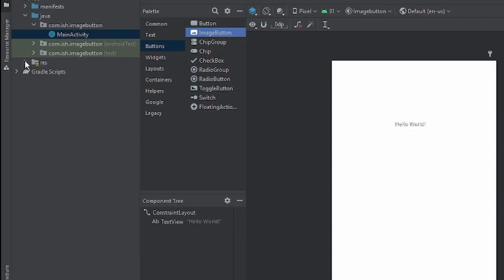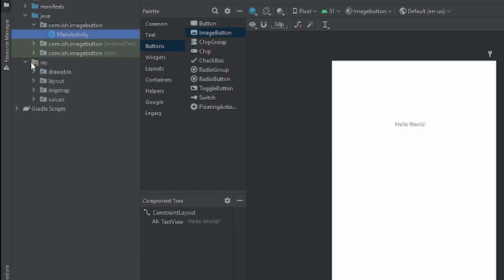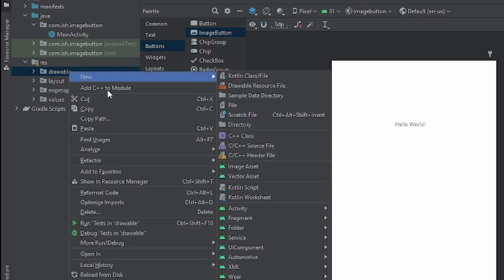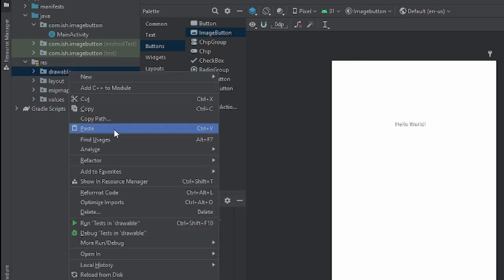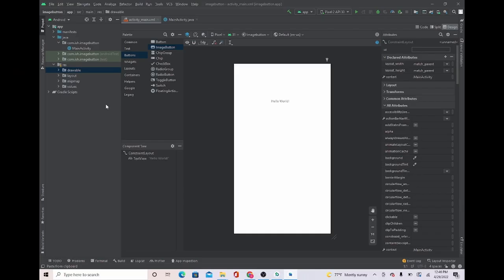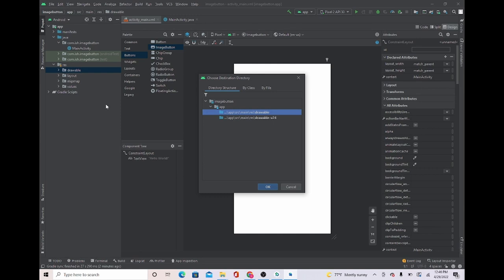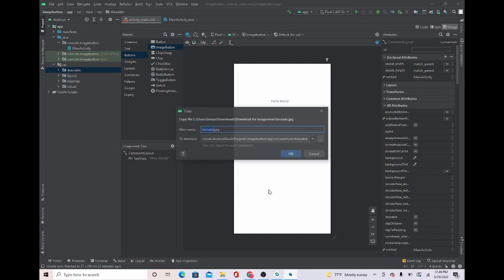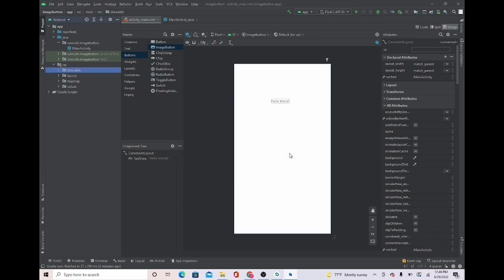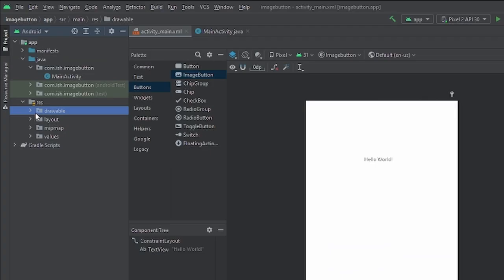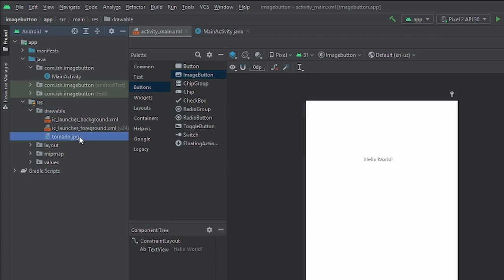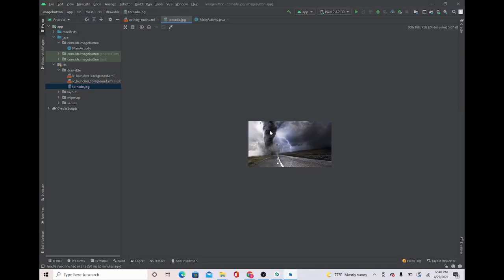You're going to go to res, drawable, right click it, and we're going to press paste. You're just going to press OK. You can name whatever you want, I'm going to keep it as tornado, I'm going to press OK. Now once we do that, you can see that our picture is here. If you want to see, you can double click it and it's right here.